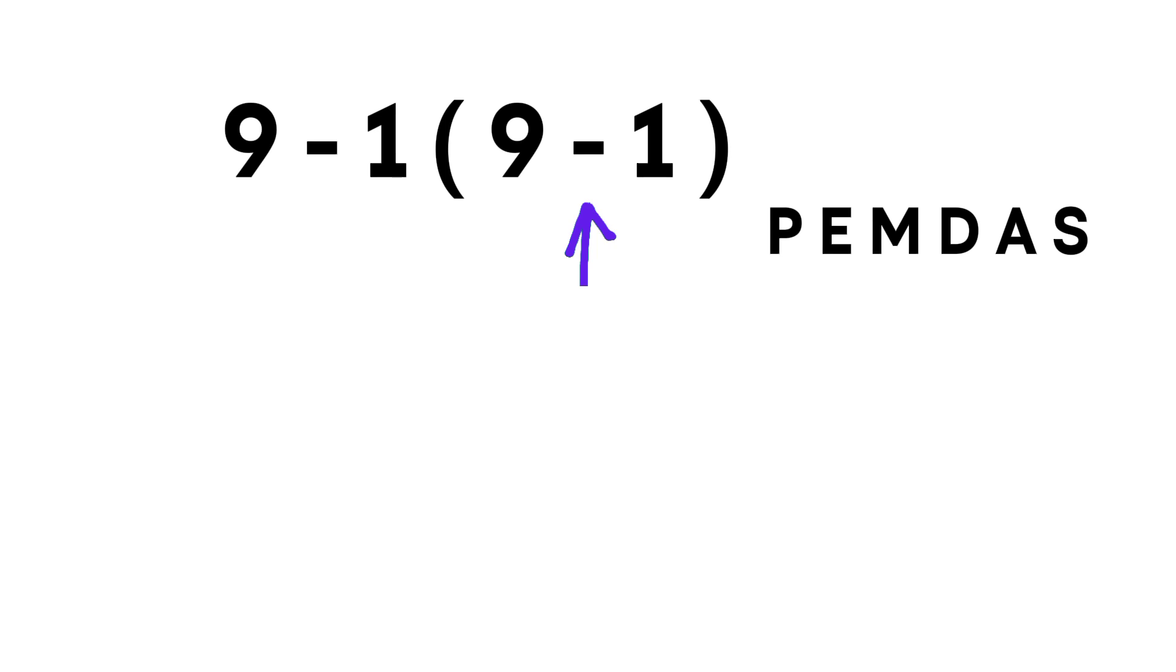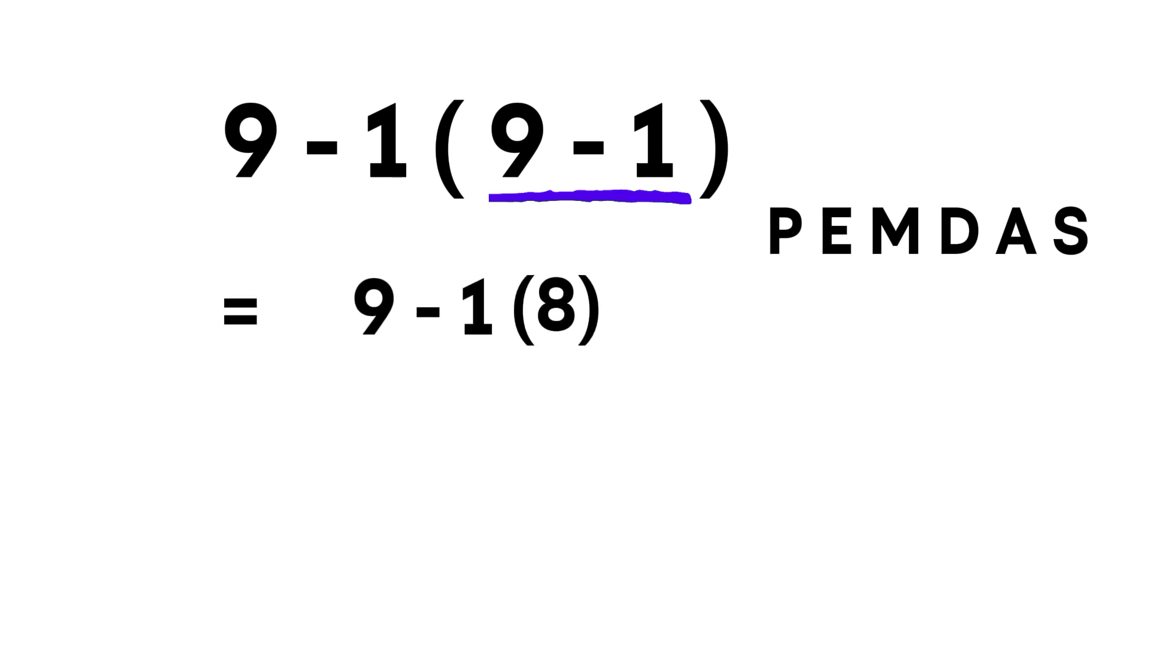So step by step, first comes the parenthesis, 9 minus 1 equals 8. Now the expression becomes 9 minus 1 times 8.